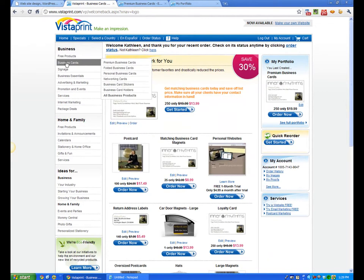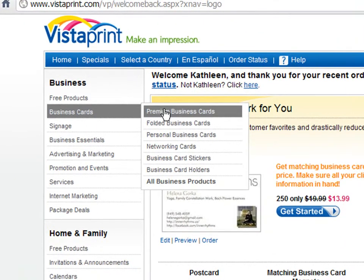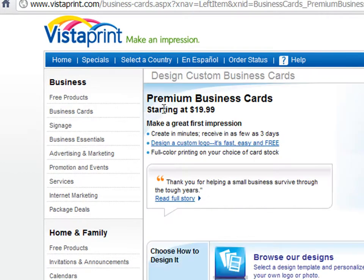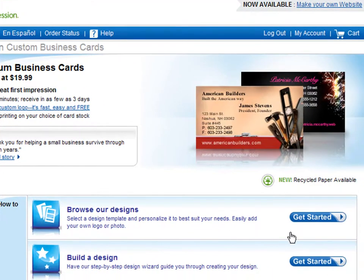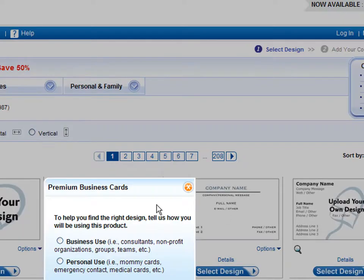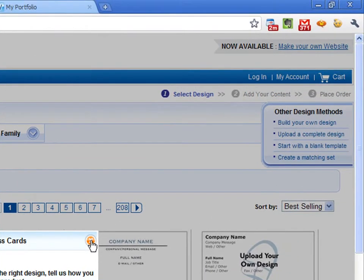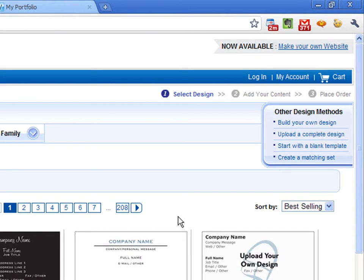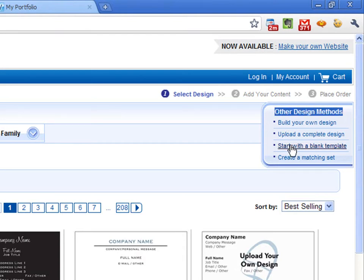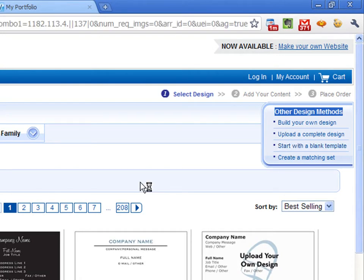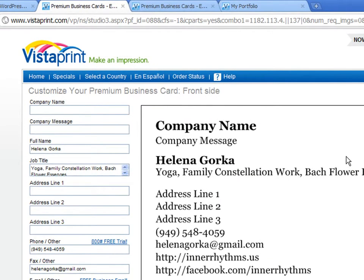From there, you're going to go over to where it says business cards. You're going to go to premium business cards. Here you have several selections that you can make. Today we're going to concentrate on browse our designs and click on get started right here. We're going to ignore the window that pops up because we actually don't need it, so I'm going to click on the little orange X on the top right of this tiny little window. Then I'm going to go over to the top right of the screen underneath my account where it says other design methods, and I'm going to click on start with a blank template.